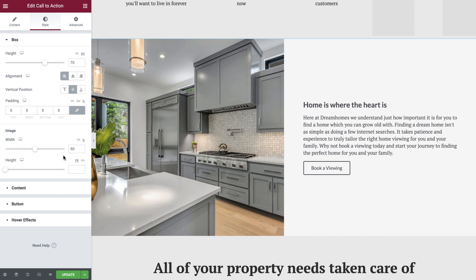The final option here is to set the image height. Just like before with the height of the entire widget, we can set this to a specific height using pixels, or via the viewport height. In our design, we would like the image to fill all of the available space within the widget, so we'll match our previous configuration and set this to 70vh. Setting width and height values for any image used on your website is good practice and can help to reduce layout shift.